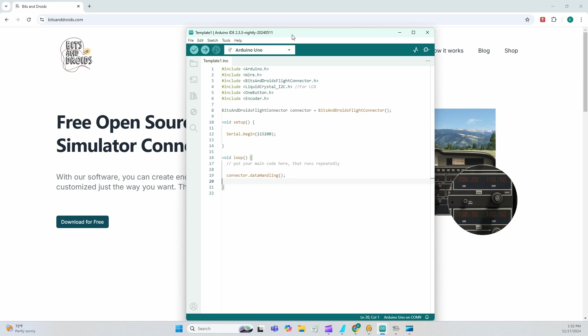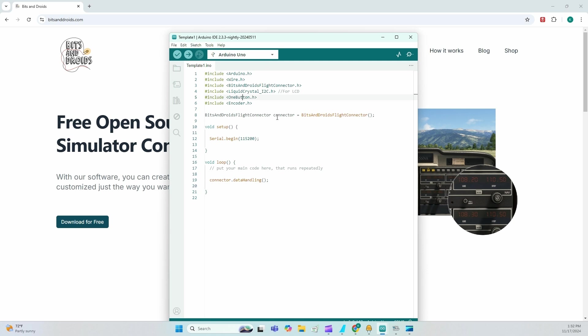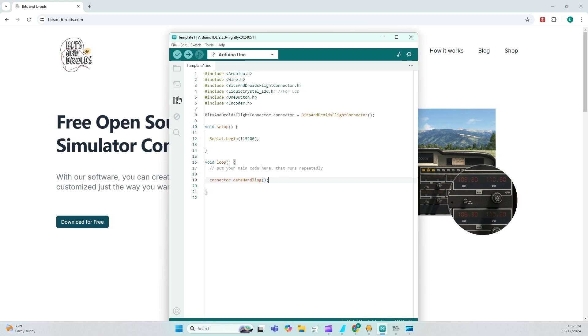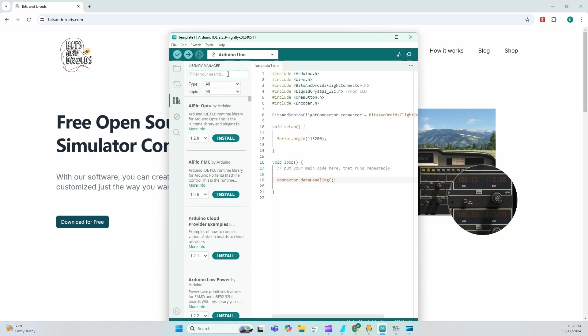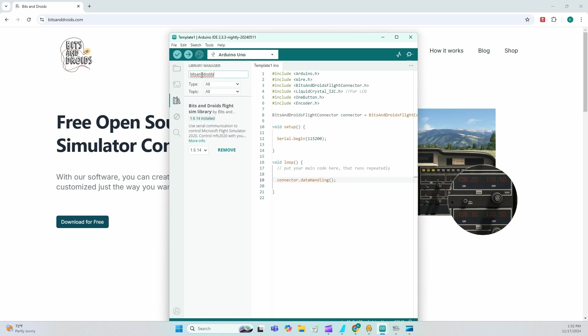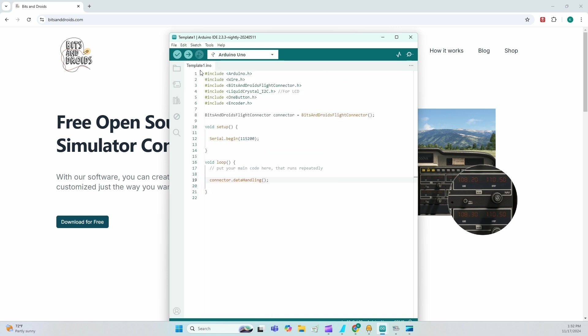So in its simplest of forms, we have our includes, we have our connector class, initial setup and loop function to constantly send data. Now make sure also that you installed bits and droids from the library manager.